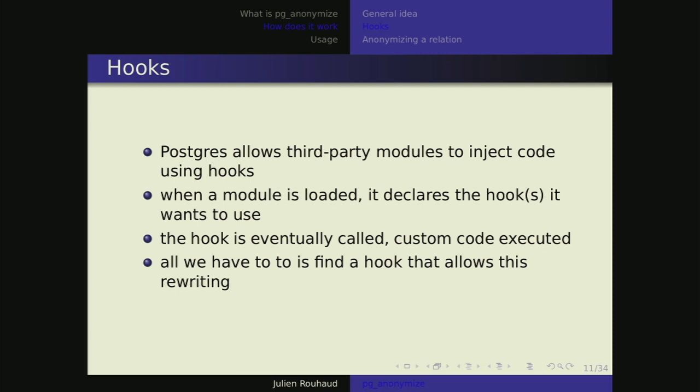To do that, we use what are called hooks in Postgres. Postgres allows any module to inject custom code at different points in the query workflow. When the module is loaded, it declares the list of hooks it wants to use. When you execute a query, the hook is eventually called, your custom code executes, and it can do whatever you want. The only way to do this rewrite is to find a hook that allows it.